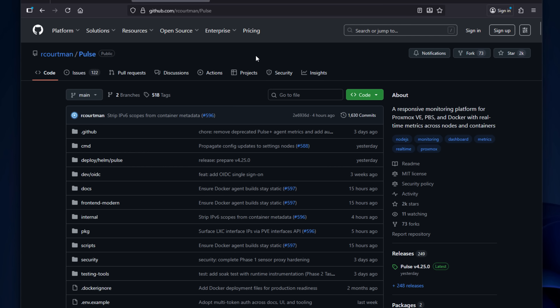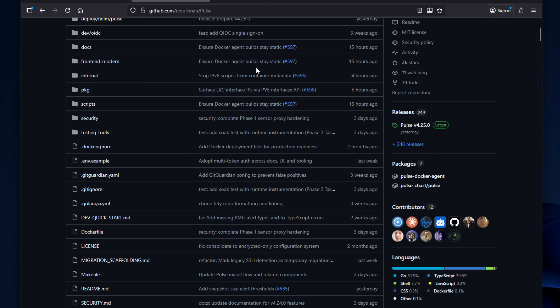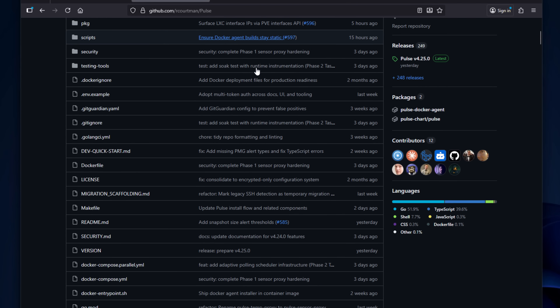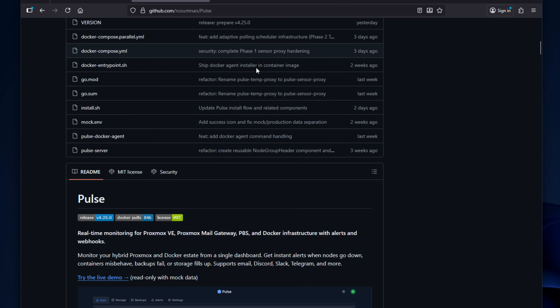The tool is called Pulse, and it's a lightweight, community-built monitoring platform that was made specifically for Proxmox VE server. So stick around and let's dive right in.